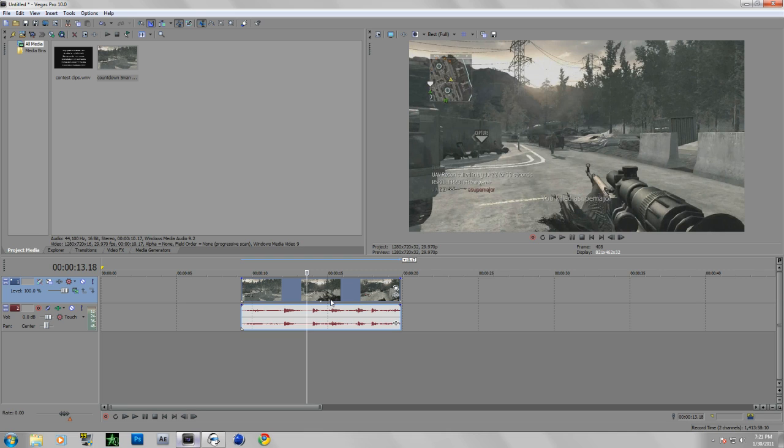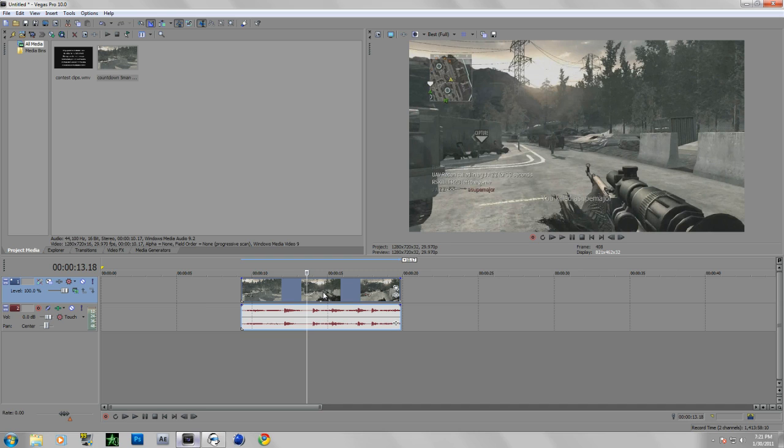It would give blurry edges and stuff like that. So I'll put a comparison between smart resample and disabled resample at the end of this video for you guys to see. Pretty much smart resample makes it blurry and more smoother, but disabling resample makes it less blurry and more crispy.